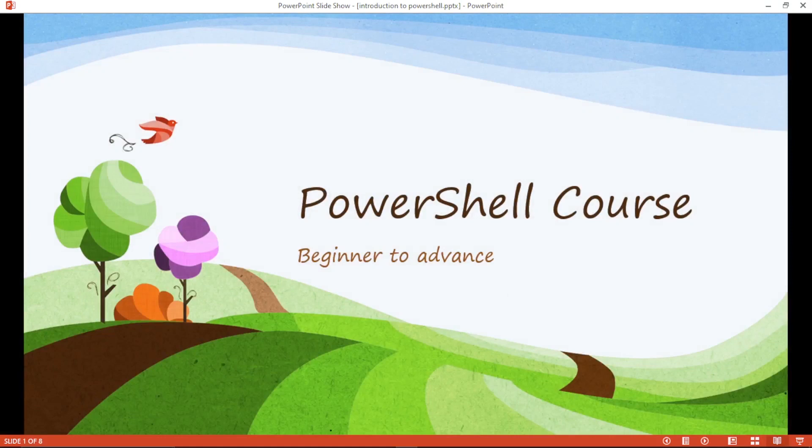This is PowerShell course. In this video, we will start PowerShell course from beginner to advanced.